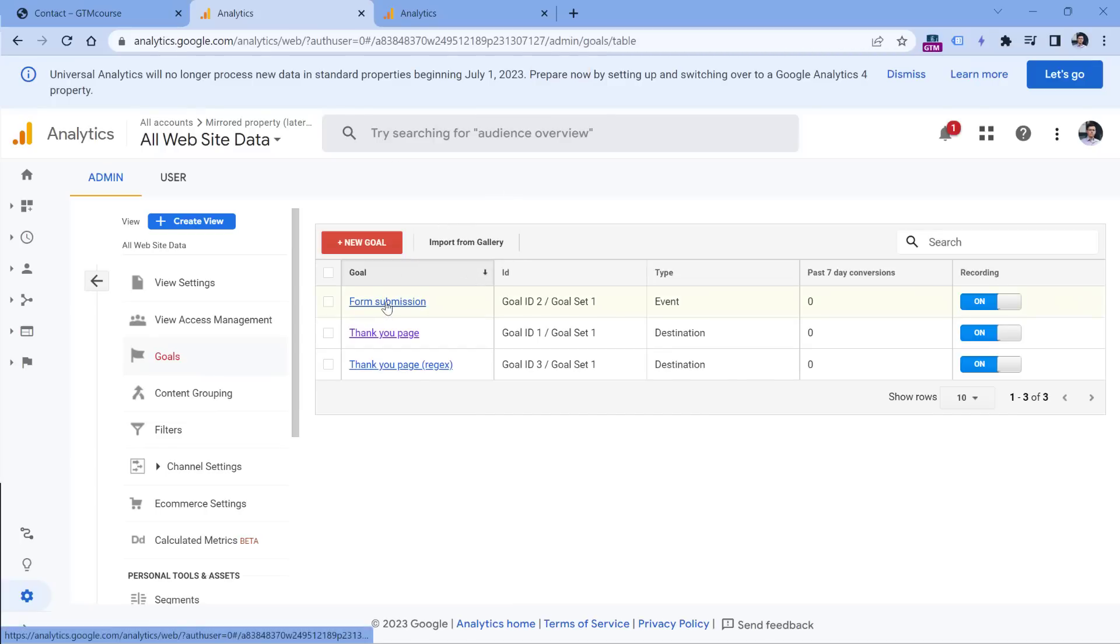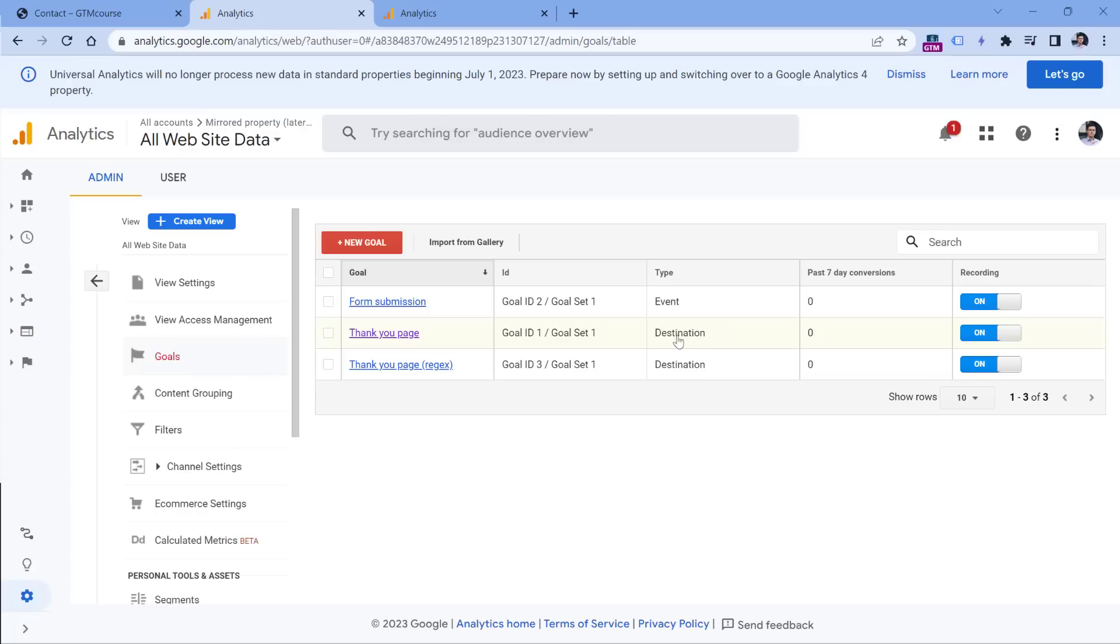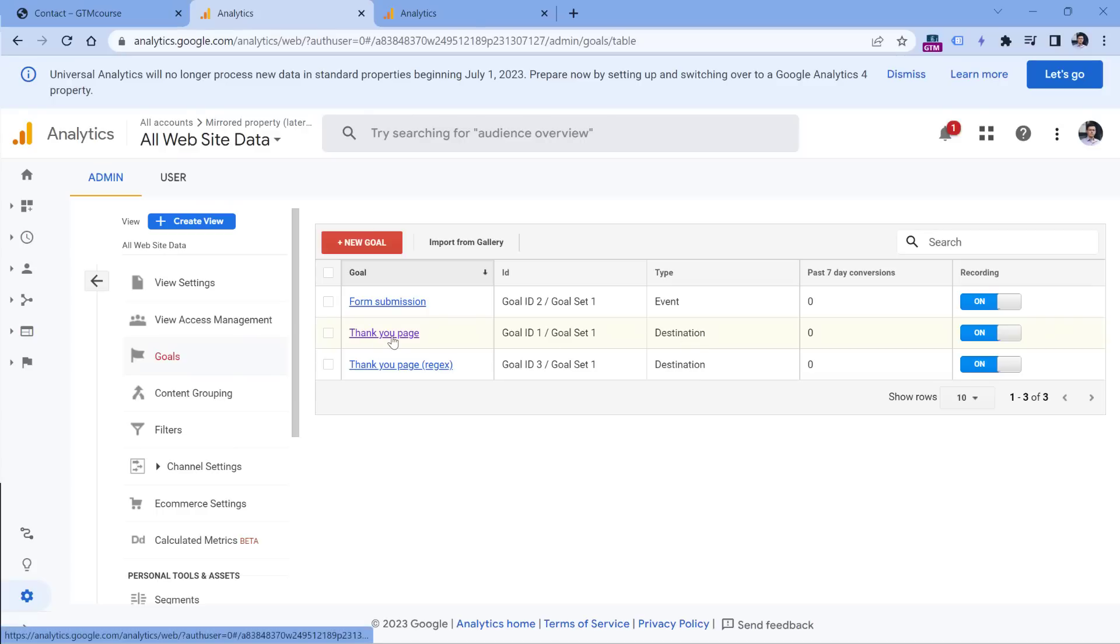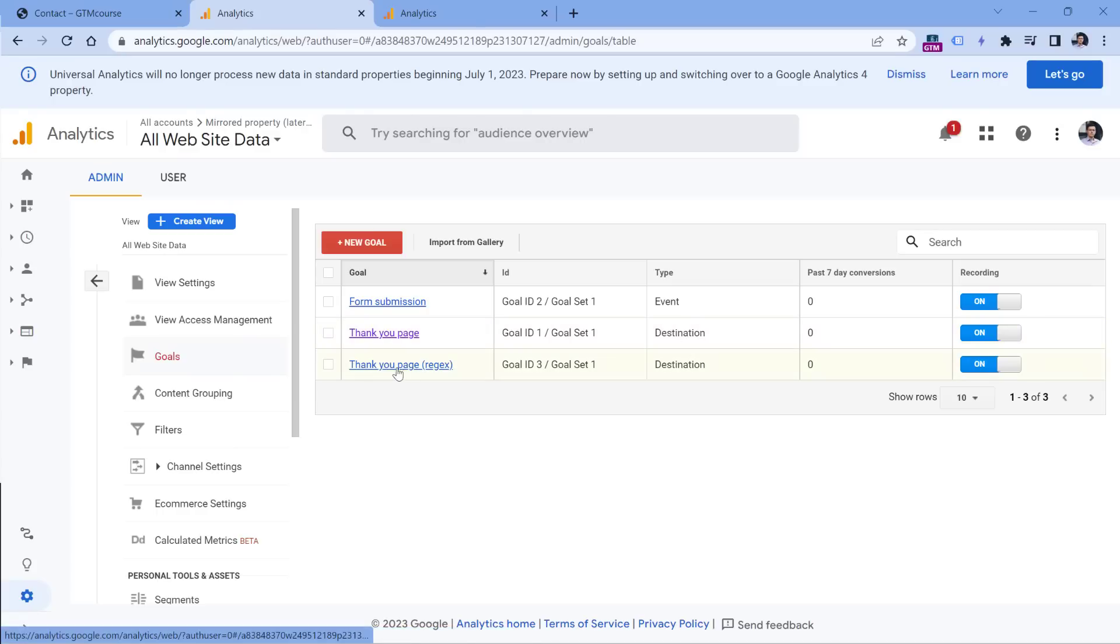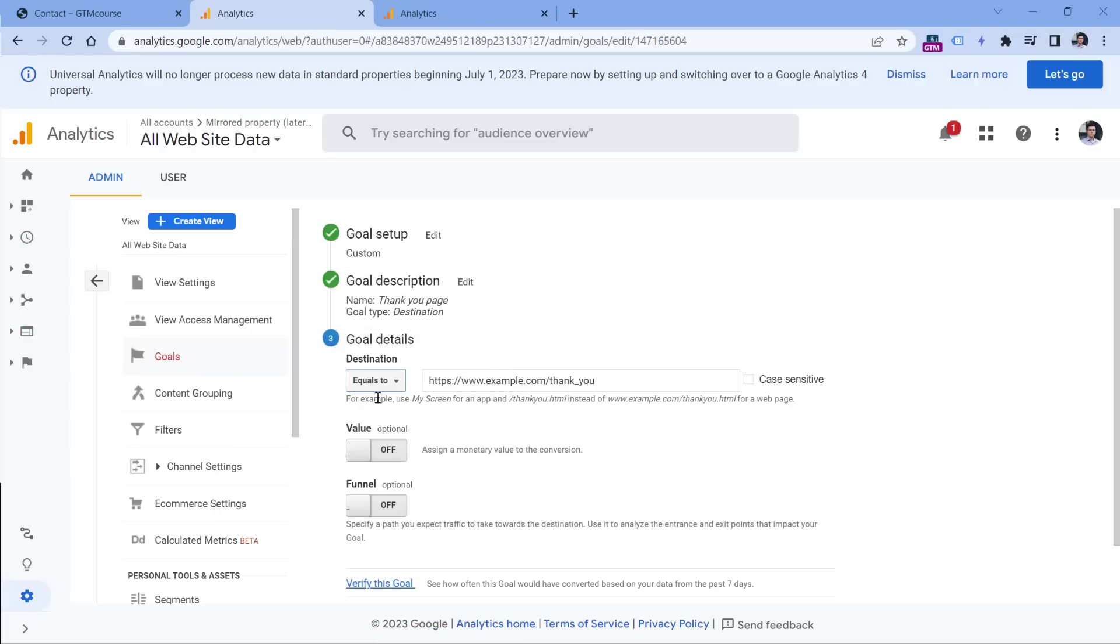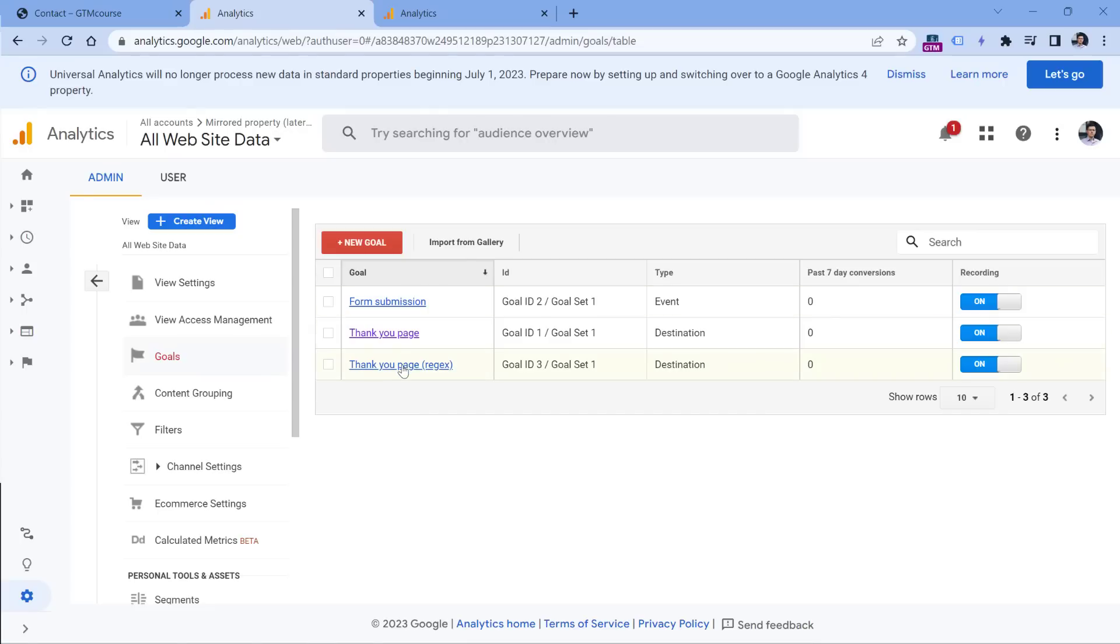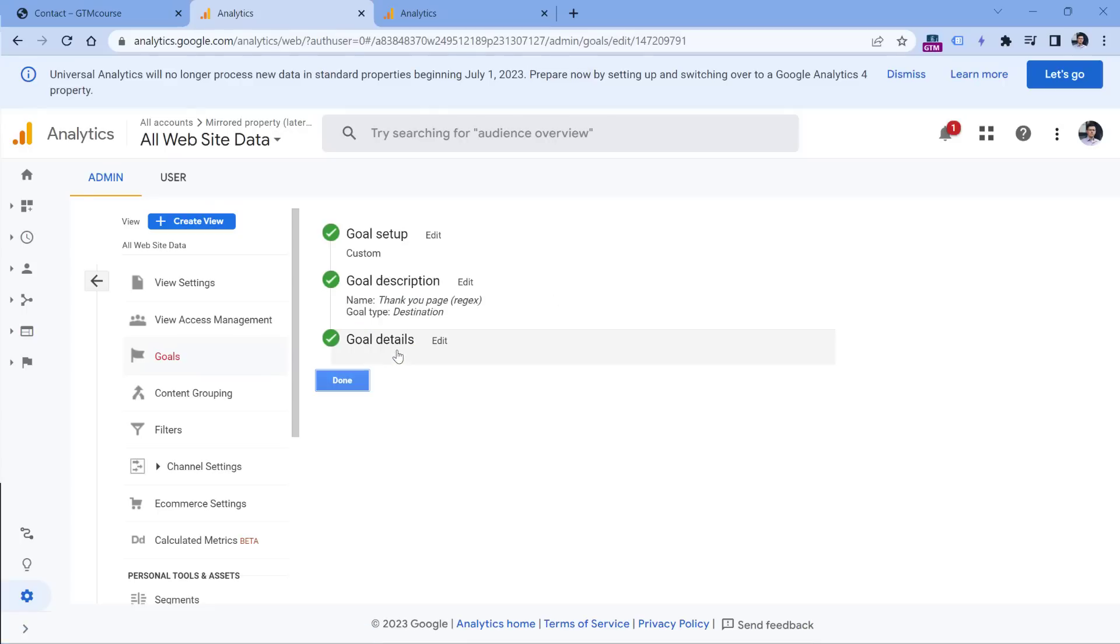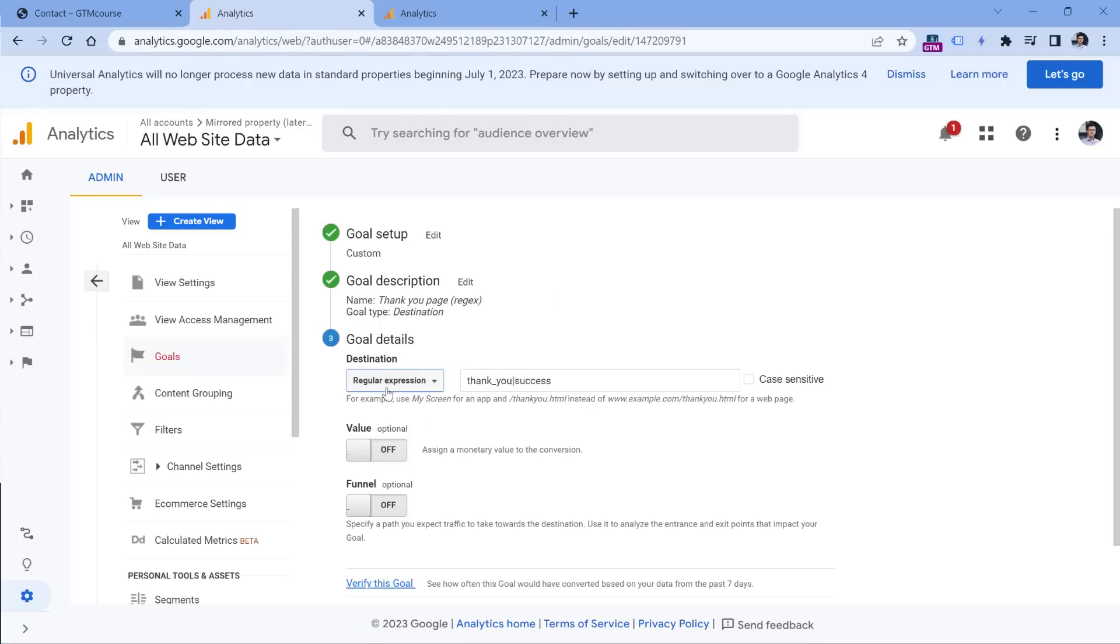So in Universal Analytics, if I go back to the admin and click on goals in this property, I have several goals created, I have form submission, which is an event based conversion, then I have a destination goal. So if someone visits a particular page, then that is a goal. And then I have another goal where I'm using regular expressions. So in this goal right here, the condition is equals to while the regex option is using regular expression right here, where I'm looking for pages that contain either thank you or success. So I have these goals.